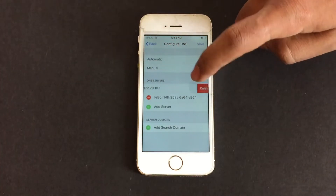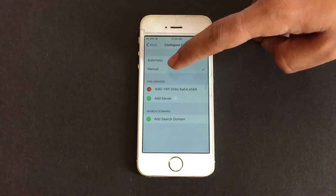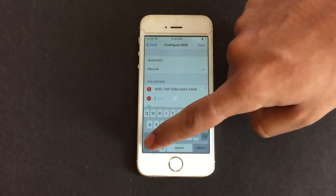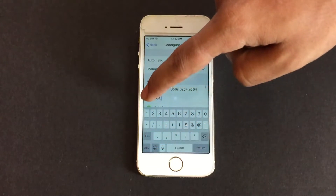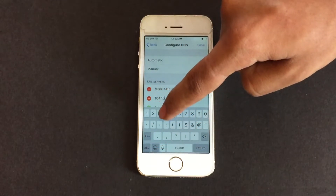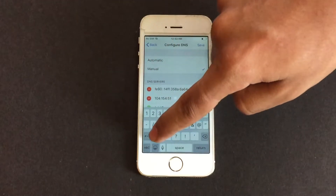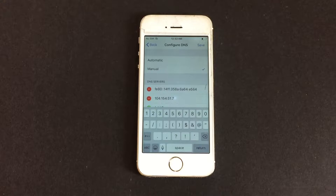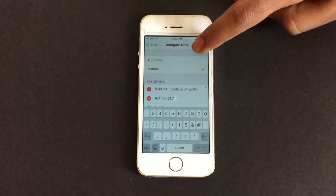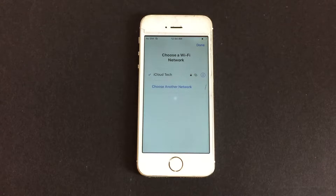Delete the old DNS, then click on Add Server and enter 104.154.51.7. Click Save, click Go Back, and then restart the phone once.